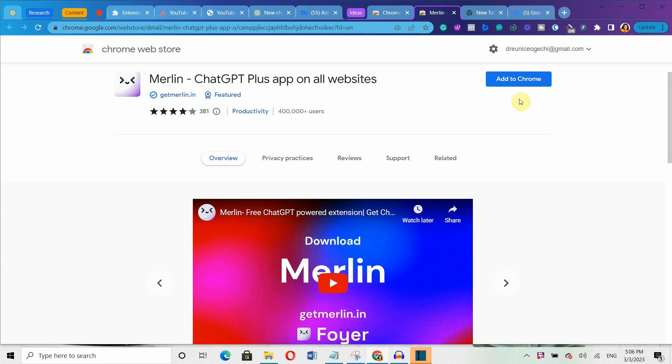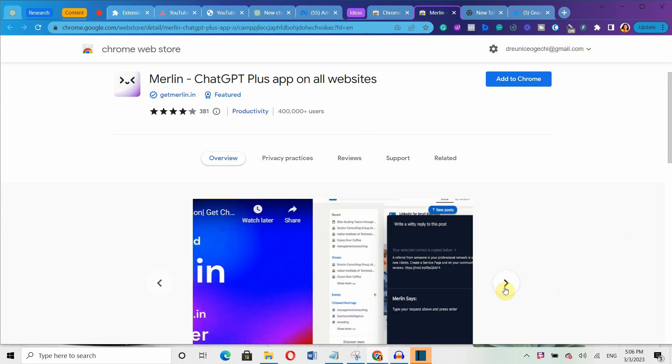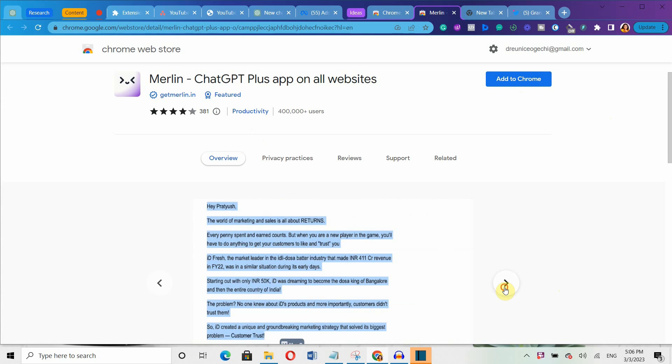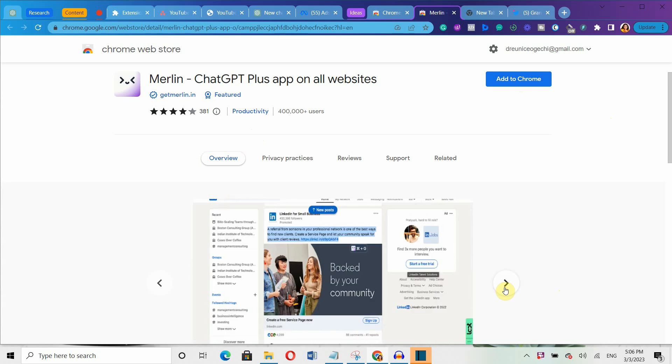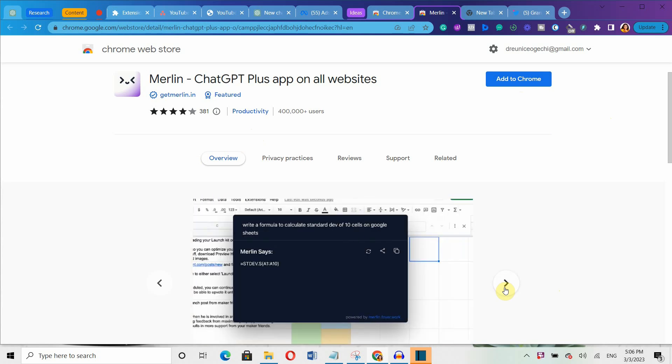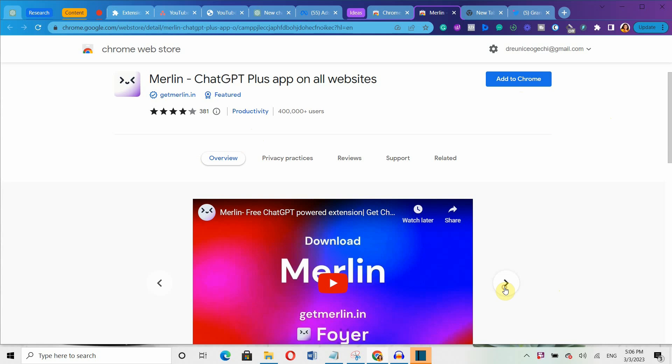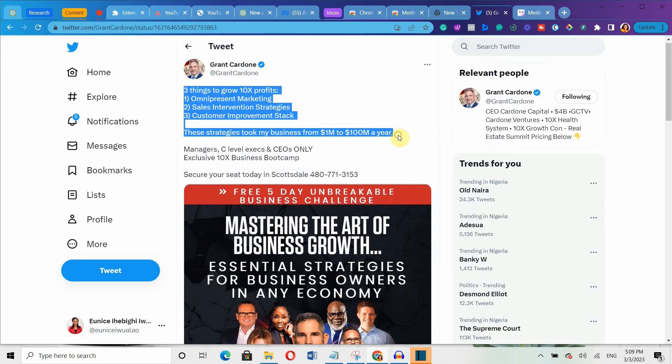Next on the list is Merlin, a ChatGPT-powered assistant that works seamlessly on all your favorite websites, including Gmail, LinkedIn, Twitter and any other sites where you type or search online. You don't even need to log into your ChatGPT account to use this extension.